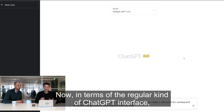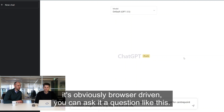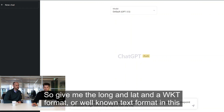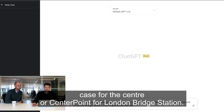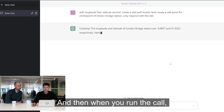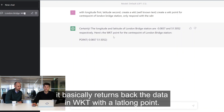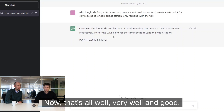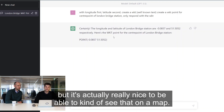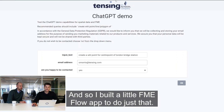Now in terms of the regular ChatGPT interface, it's obviously browser-driven. You can ask it a question like this: give me the longitude and latitude in WKT format - or Well-Known Text format - for the center point of London Bridge Station. When you run the call, it returns back the data in WKT with a lat-long point. That's all well and good, but it's really nice to be able to see that on a map, so I built a little FME Server app to do just that.